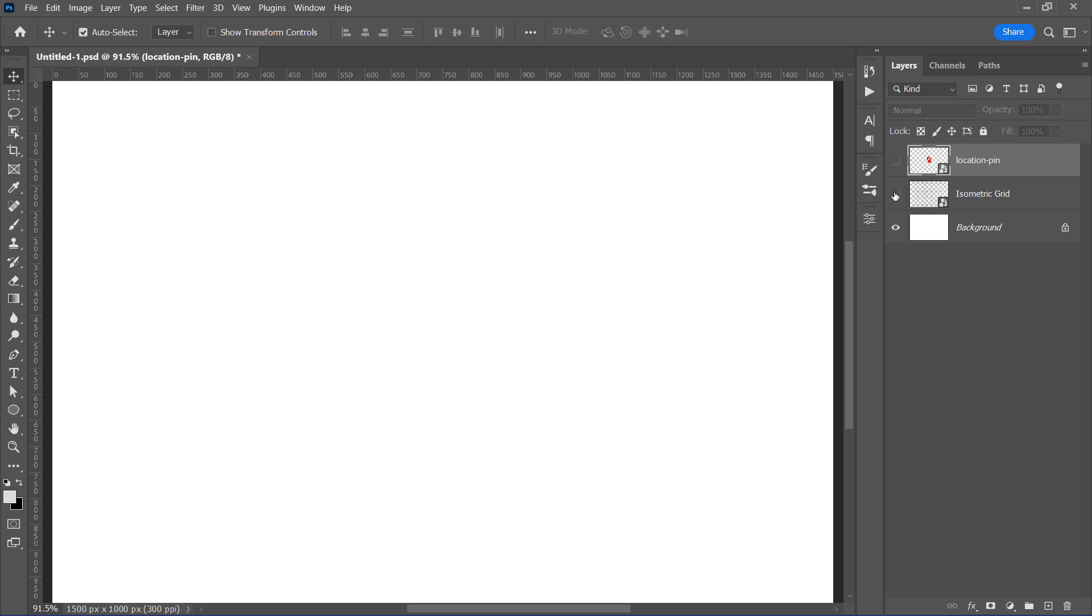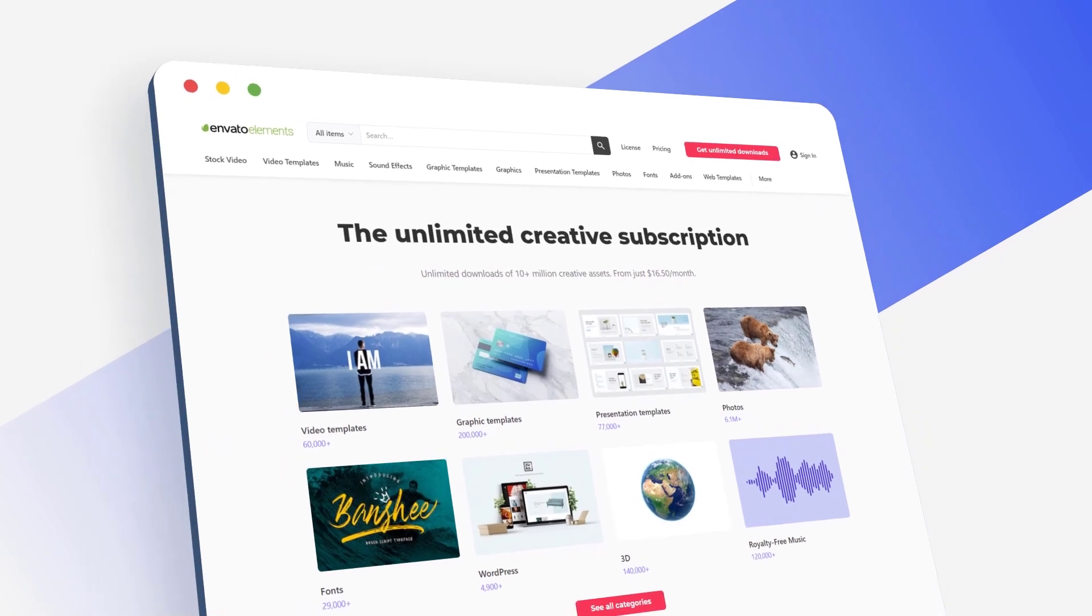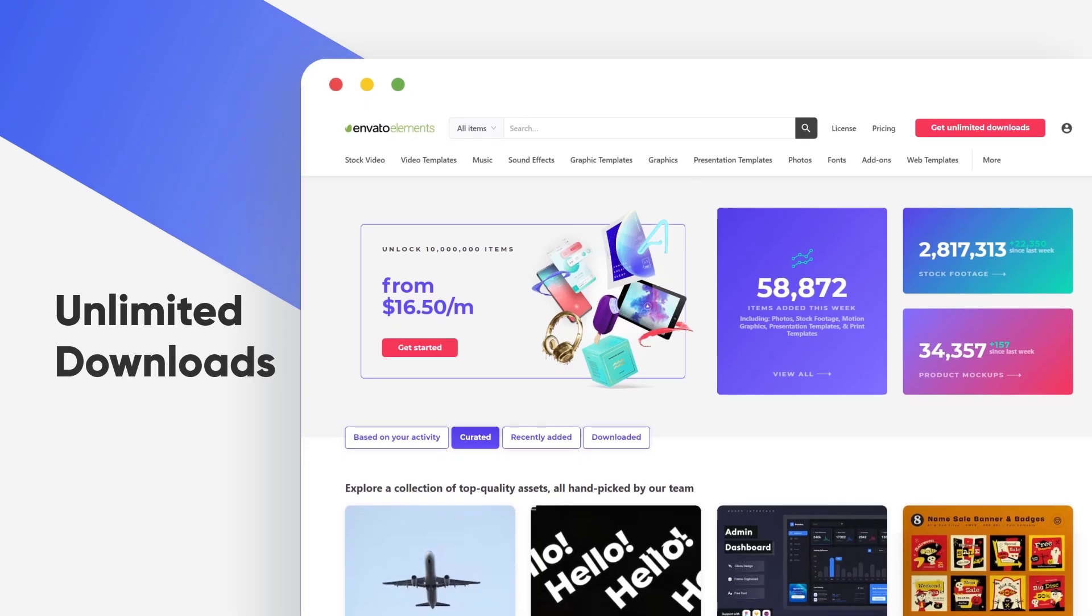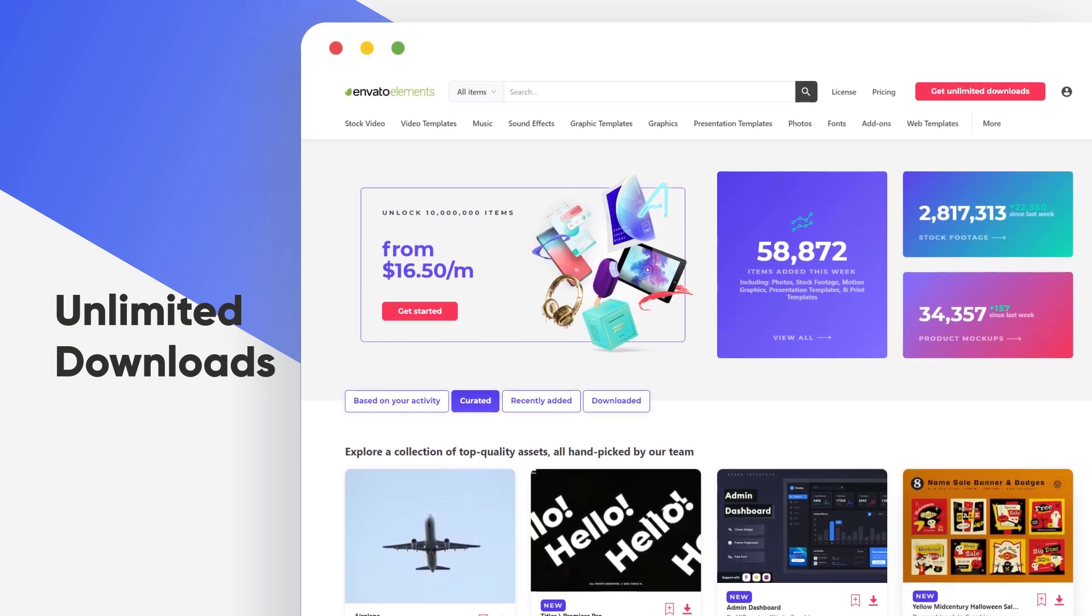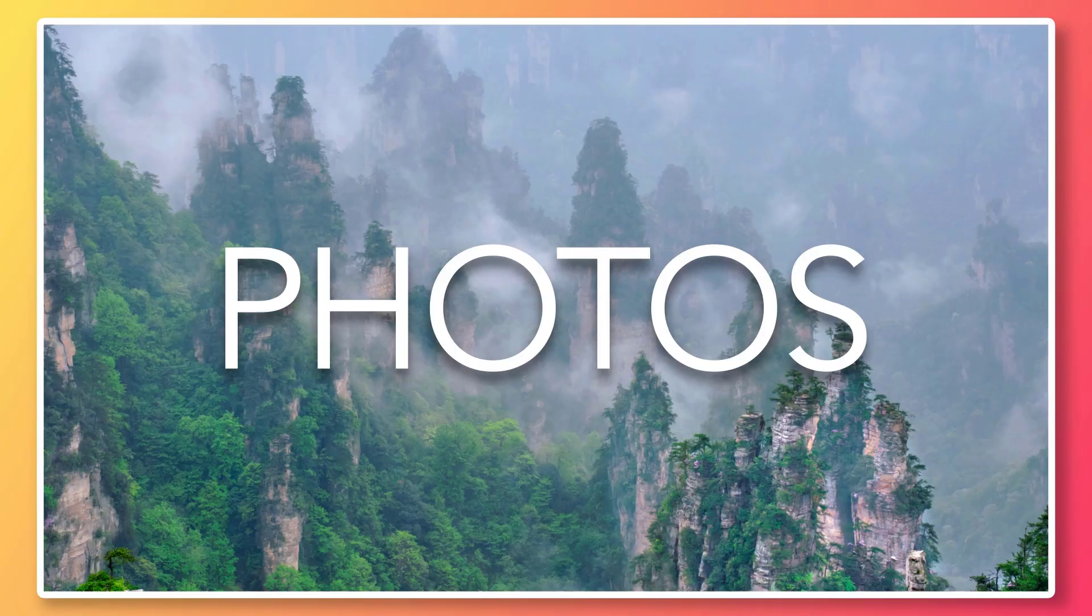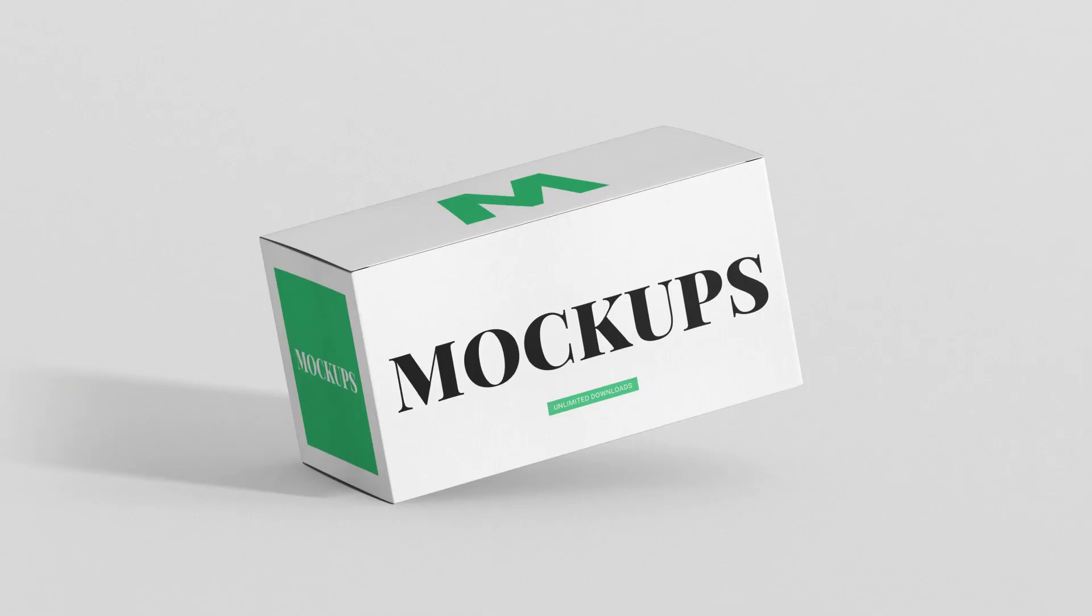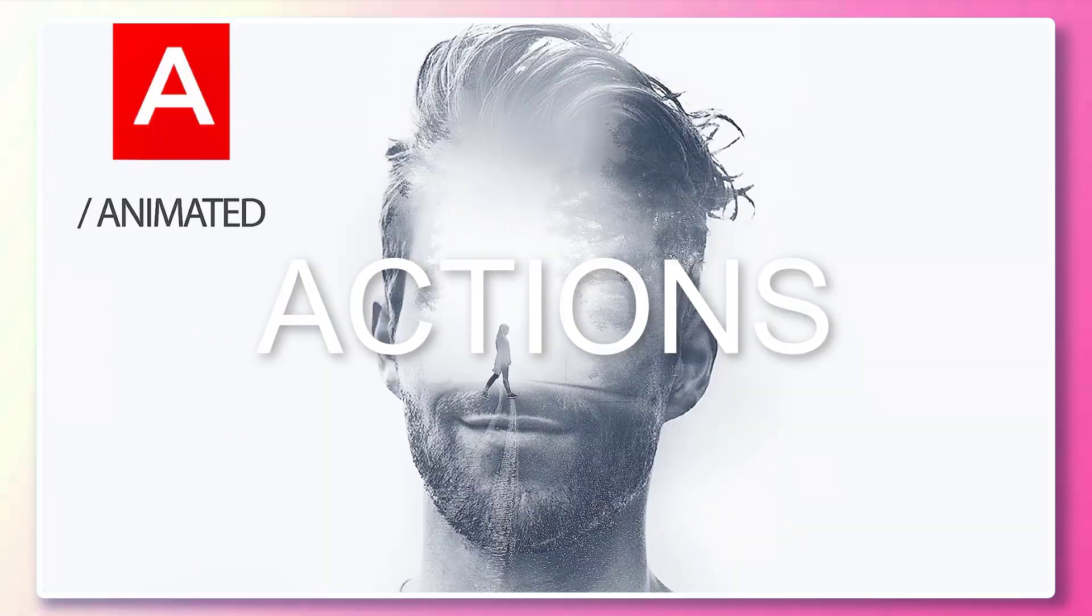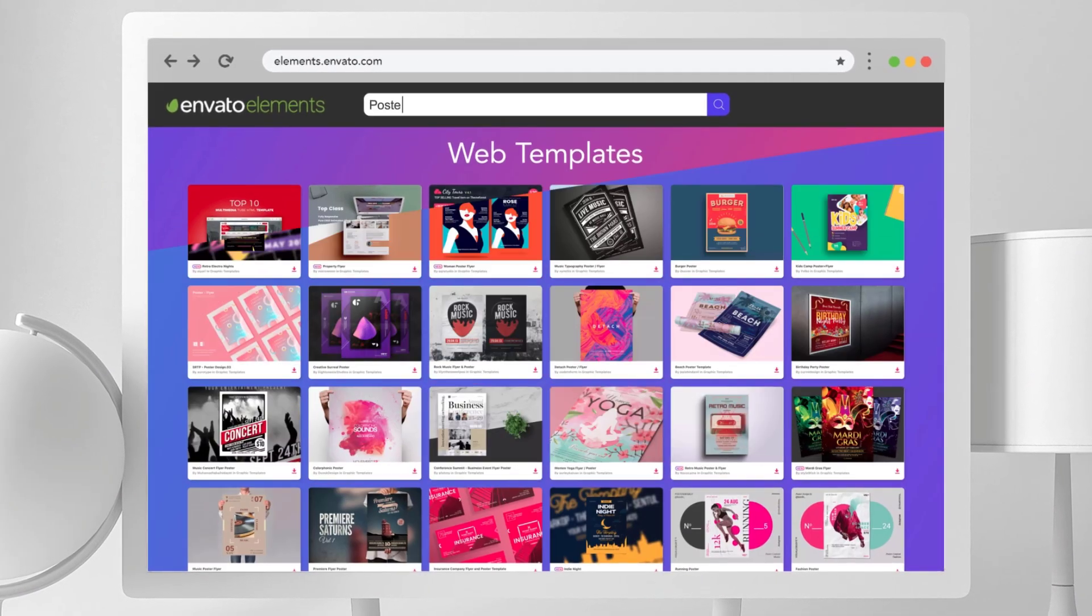But before moving to the next step, let's hear from our today's sponsor. Envato Elements is an unlimited subscription website that gives you unlimited downloads of millions of high-quality digital assets. You'll find everything you're looking for, starting from stock photos, video templates, mock-ups, audio files, fonts, Photoshop actions, and much, much more.